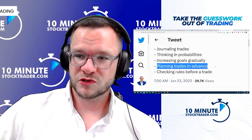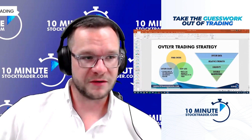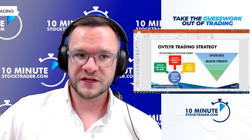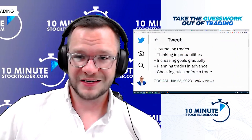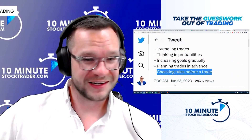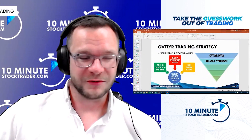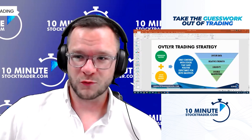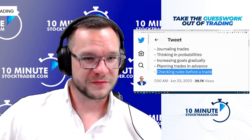Next is planning your trades in advance. The way you do that is by having a strategy top to bottom, in and out — what is it going to take to get me in, and what is it going to take to get me out? Then lastly, checking your rules before a trade. Every day we have a written-down set of rules and we don't act if it doesn't fit those rules. Those are a few high ROI trading habits I thought were really good and wanted to share with you today.